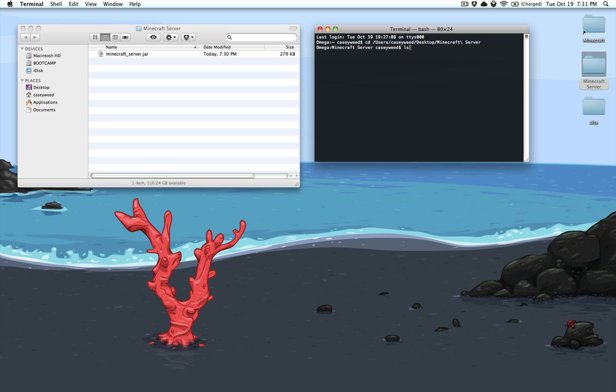If we type ls to list the files, the only file in there is our server file. Now we need to do this: java -Xms1024m. That is the initial RAM that you're going to supply the server. You can adjust it, give it more or less — it depends on what you want to do.